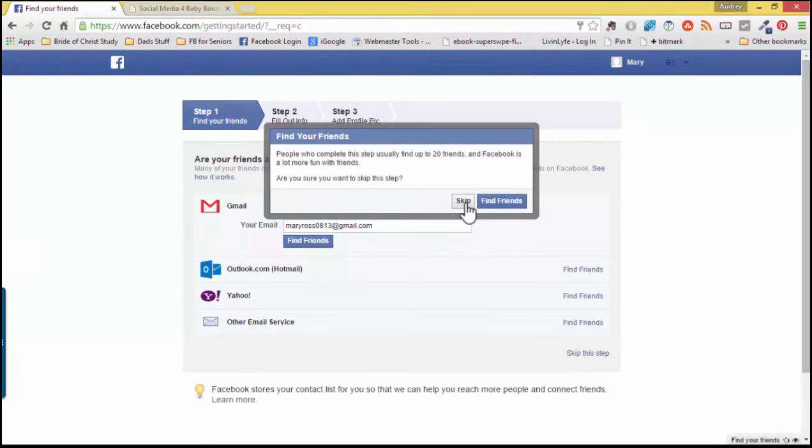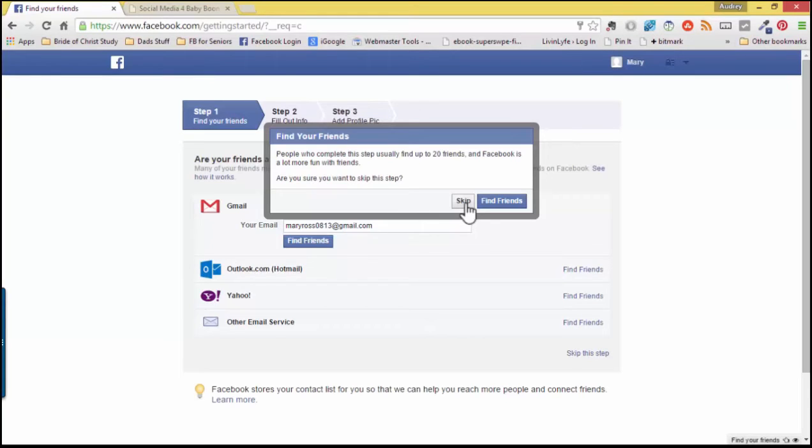Now, Facebook is letting you know that usually when you put in your email address that you can find up to 20 friends. So it's asking, are we sure we want to skip? And for right now, yes, we do.